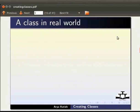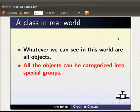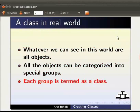Now let us see what is a class in real world. Whatever we can see in this world are all objects and all the objects can be categorized into special groups. Each group is termed as a class.